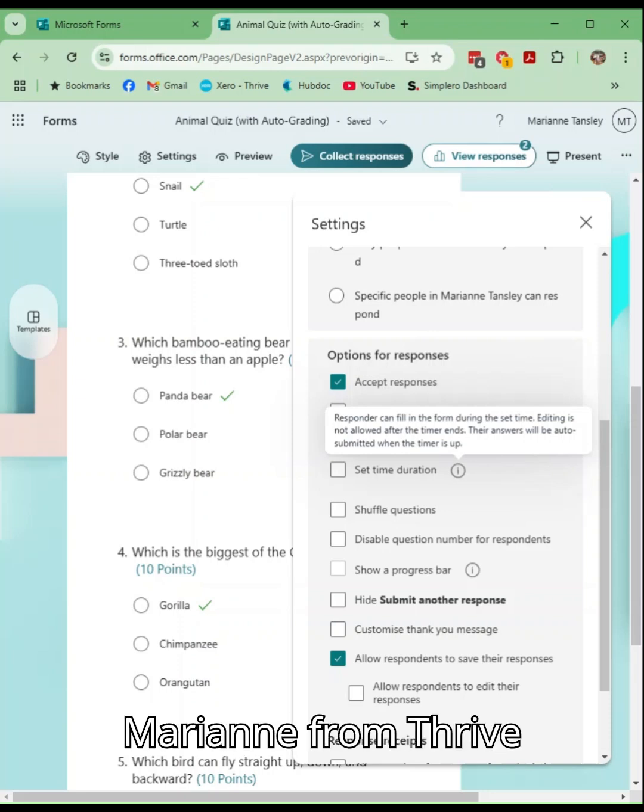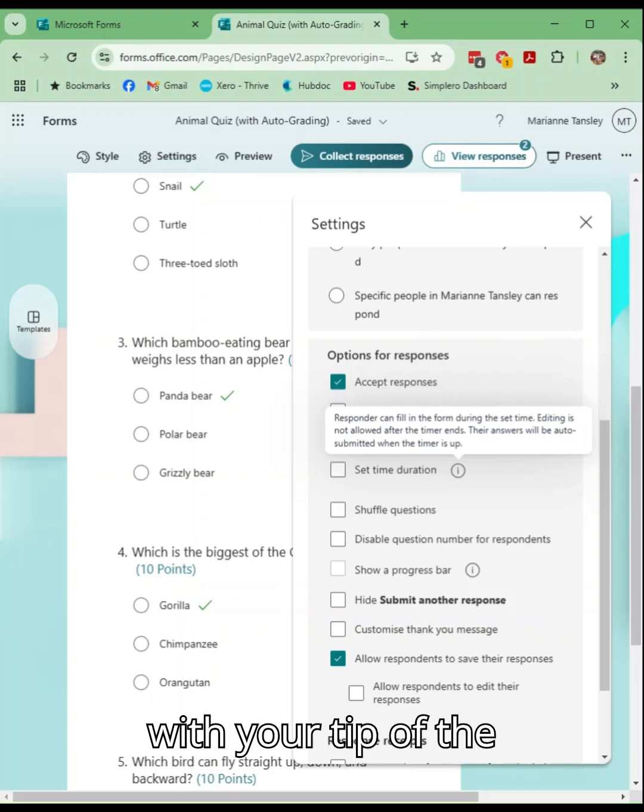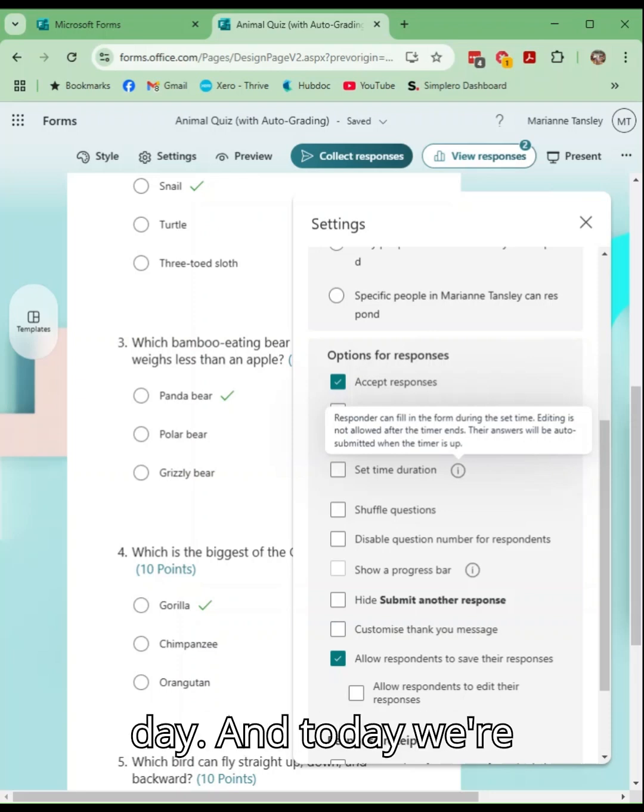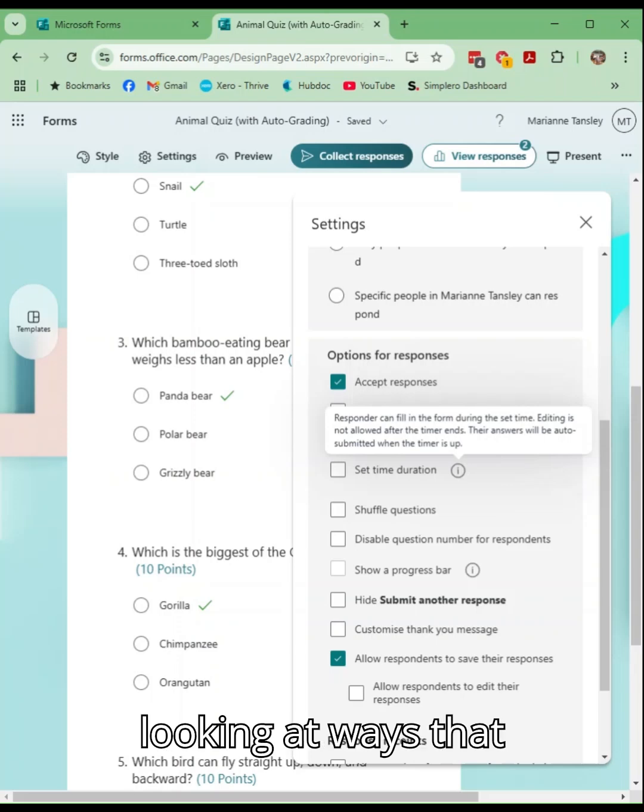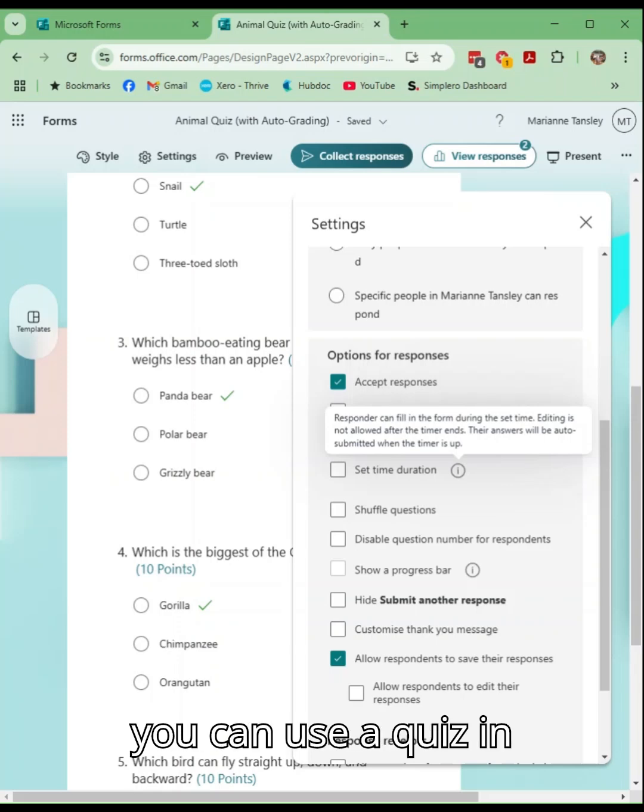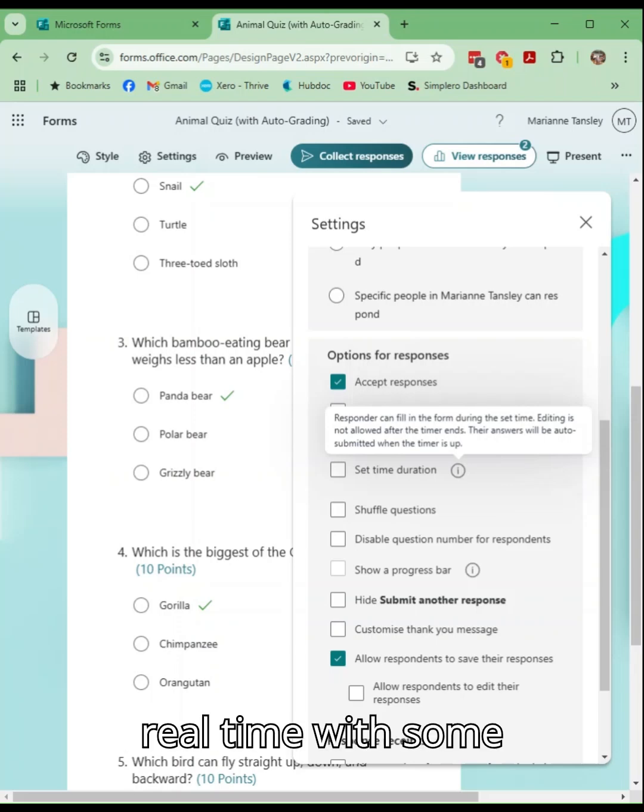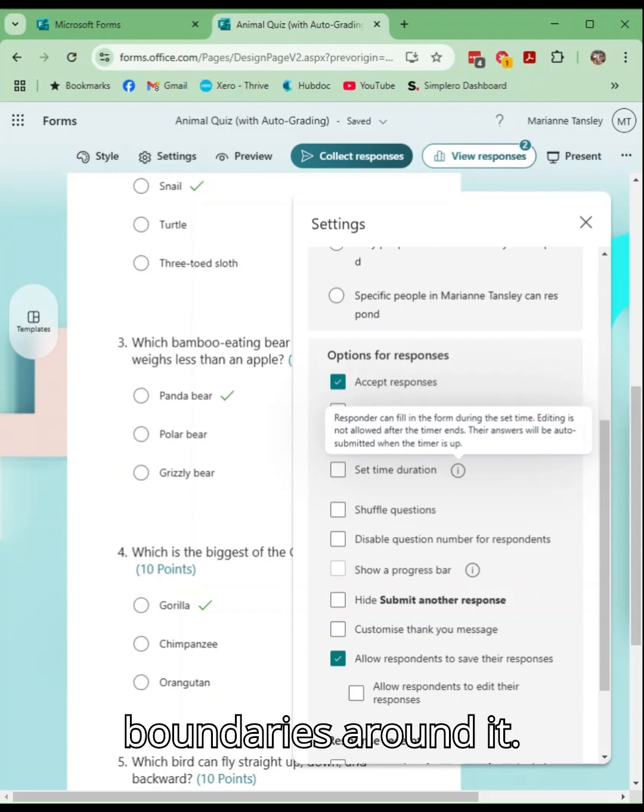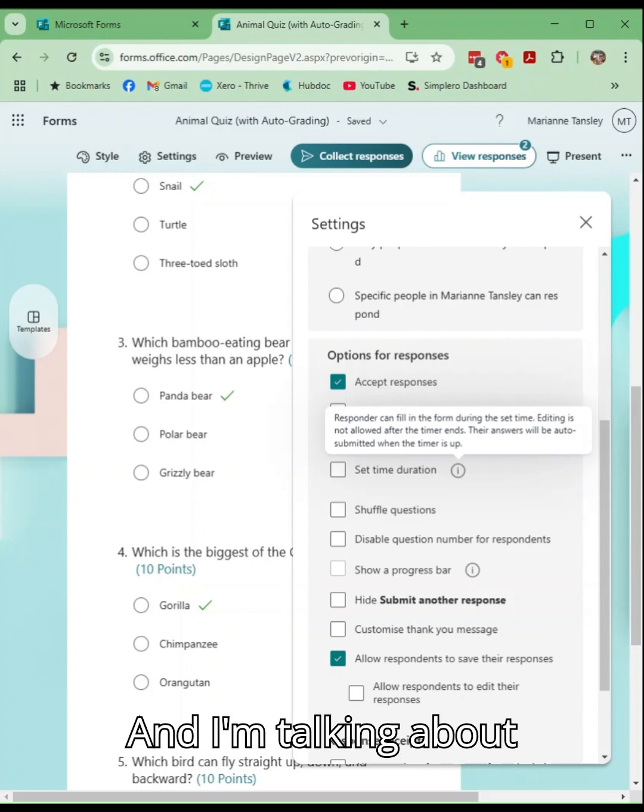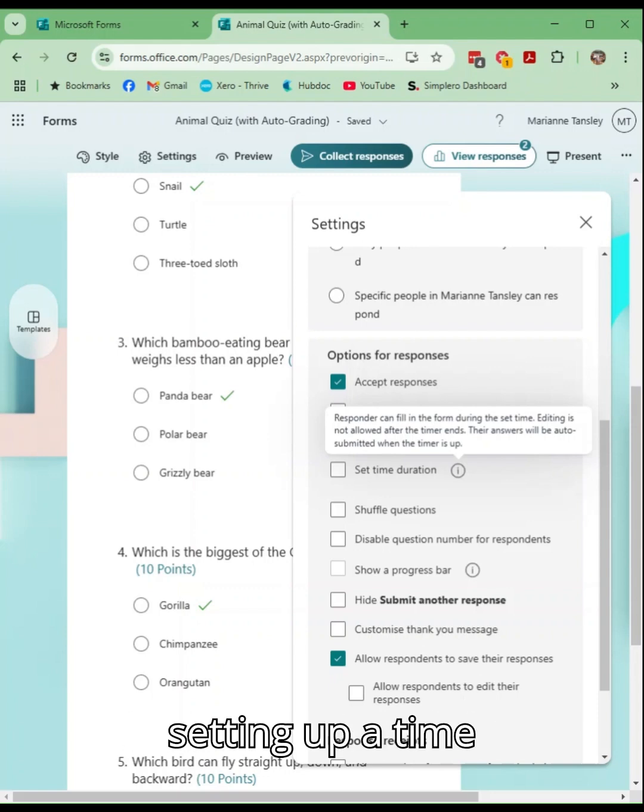Hey there, it's Marianne from Thrive with your tip of the day. Today we are looking at ways that you can use a quiz in real time with some boundaries around it. I'm talking about setting up a timed quiz.